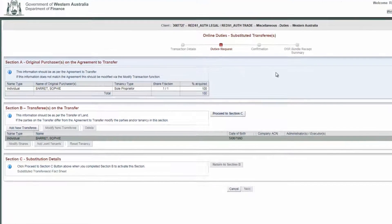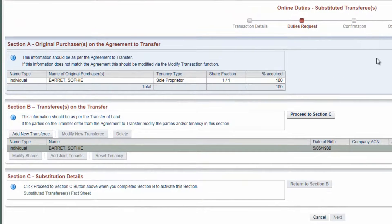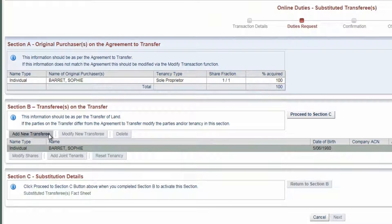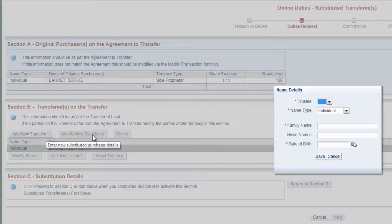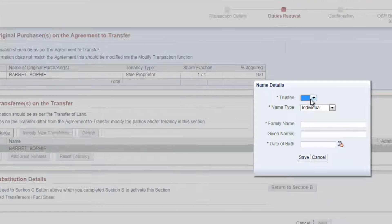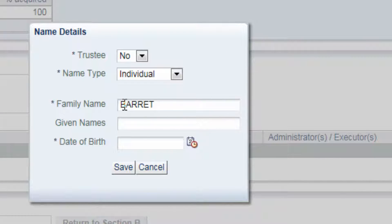The Substituted Purchases page is divided into three sections. Section A will display the tenancy type and share fraction of all original purchasers. In Section B, click on the Add New Transferee button to enter the details of any new transferee or transferees.